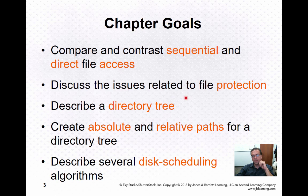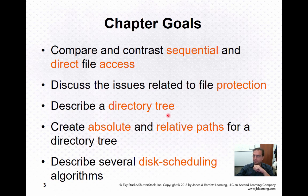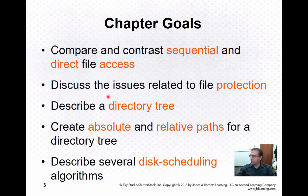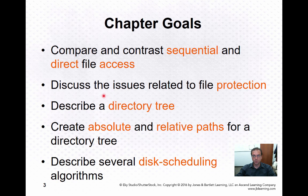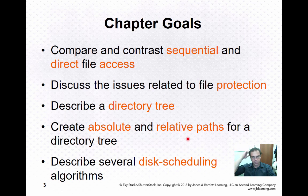We're going to discuss the issues related to protection, and we're going to give you the concept of a directory tree, which in this age of tablets may not be obviously how most file systems are conceptually organized. We're going to talk about absolute and relative paths, which relate back to this tree analogy for your file system.